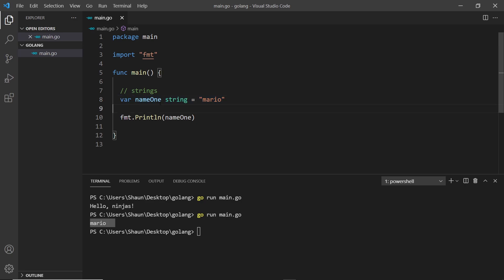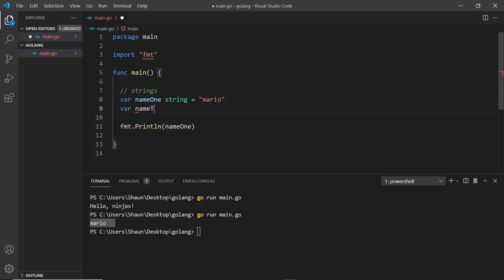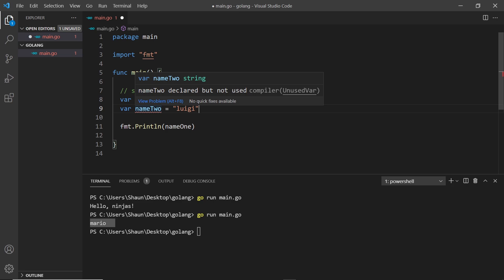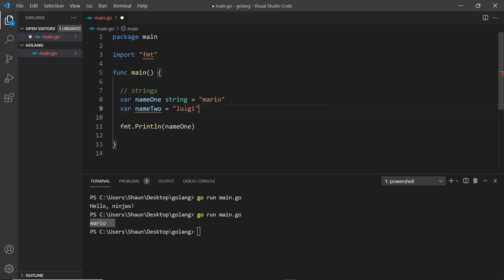So that's one way to declare a variable: `var`, then the variable name, then the type, then set it equal to something. The next way is `var name2` and then we just set it equal to a value directly - say `luigi` - and Go will infer the type automatically. If we hover over `name2` we can see it says `var name2 string`, so it does the same thing.